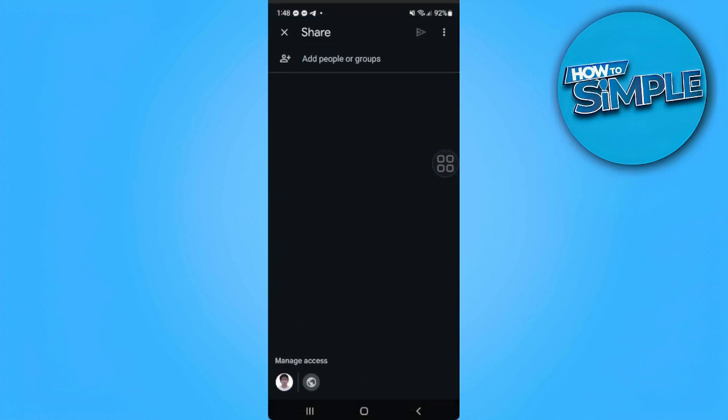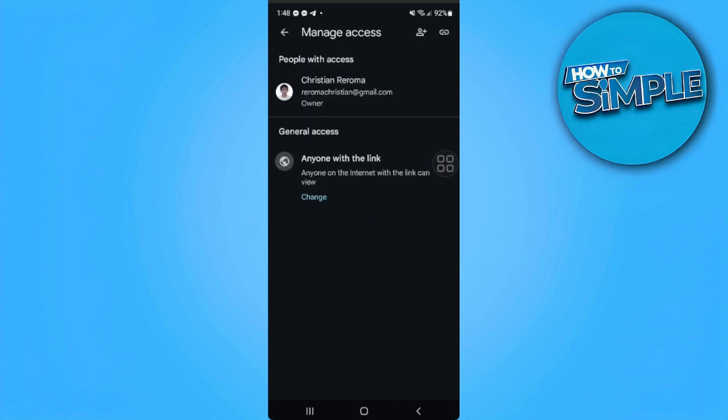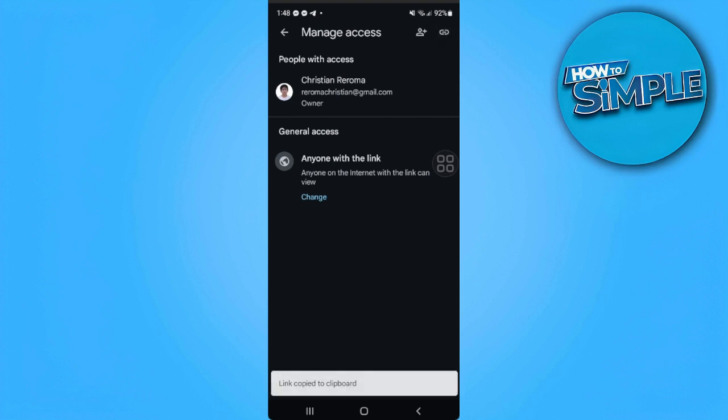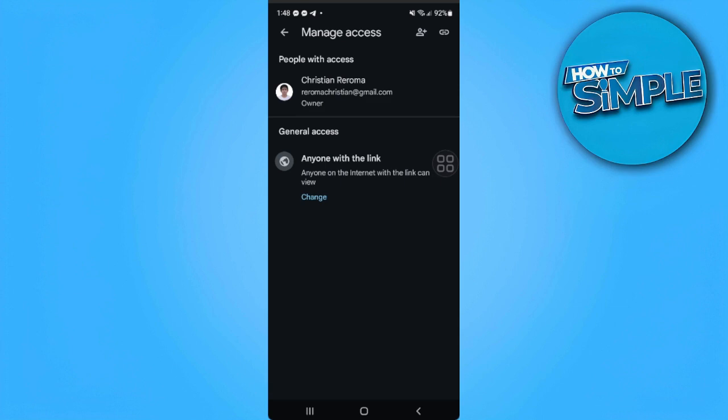Now tap on the manage access and make sure that the general access is anyone with the link. Now you want to tap this link icon in the upper right corner of the screen. Now you've copied the link to your clipboard.